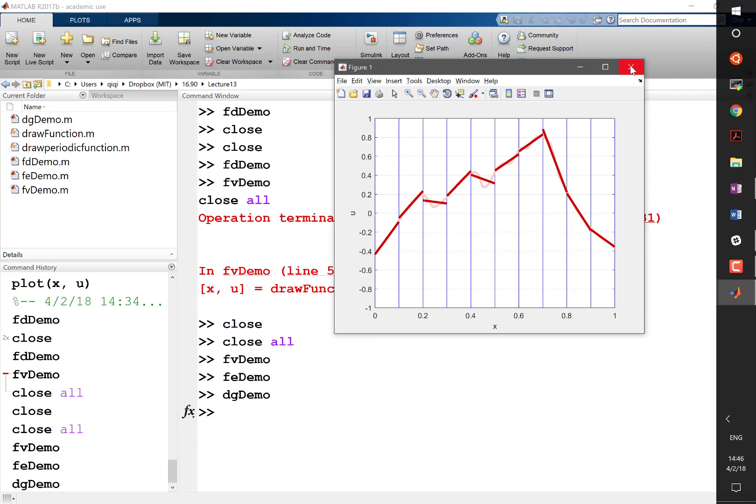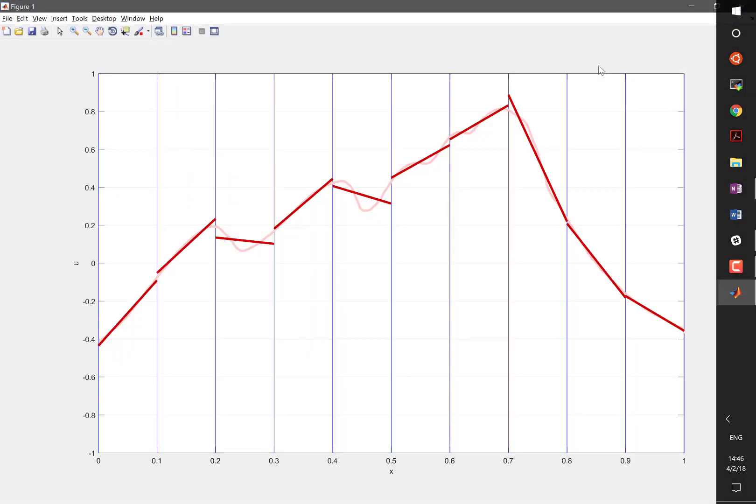And the minimization is more general than the minimization here. Here, the minimization is minimizing the least squares error between the function approximating and the approximating function. In general, what finite element is minimizing is a kind of energy, right? Because the physical world, there are a lot of applications in which the physical world is trying to minimize a certain kind of energy.